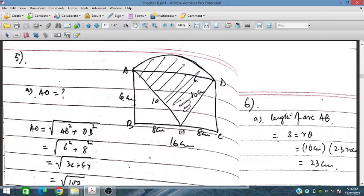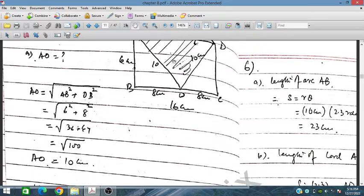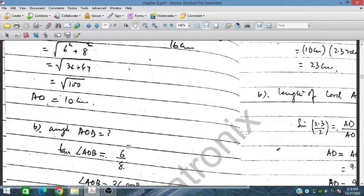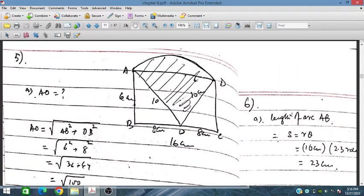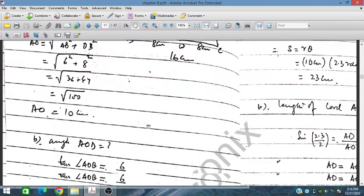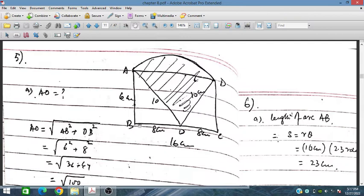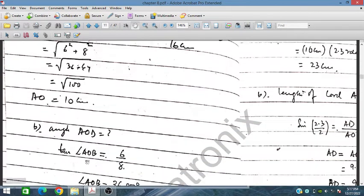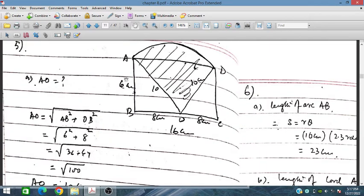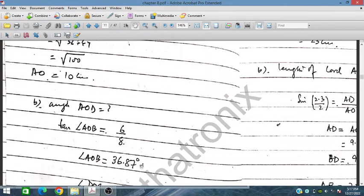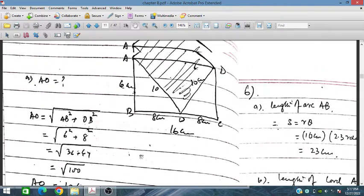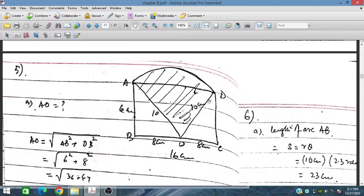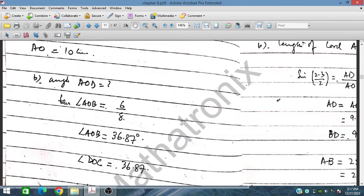Using the Pythagorean theorem: OA² = OB² + AB². AB = 6 cm and OB = 8 cm, so OA = 10 cm. To find angle AOB, tan(AOB) = 6/8, which gives angle AOB = 36.87°. By symmetry, angle DOC is also 36.87°.